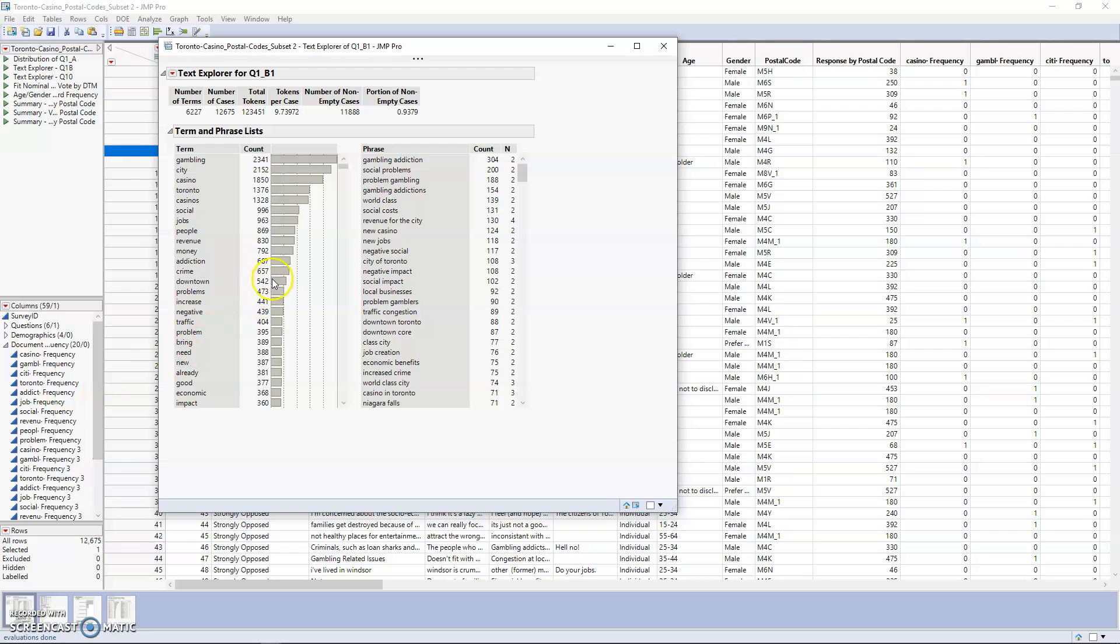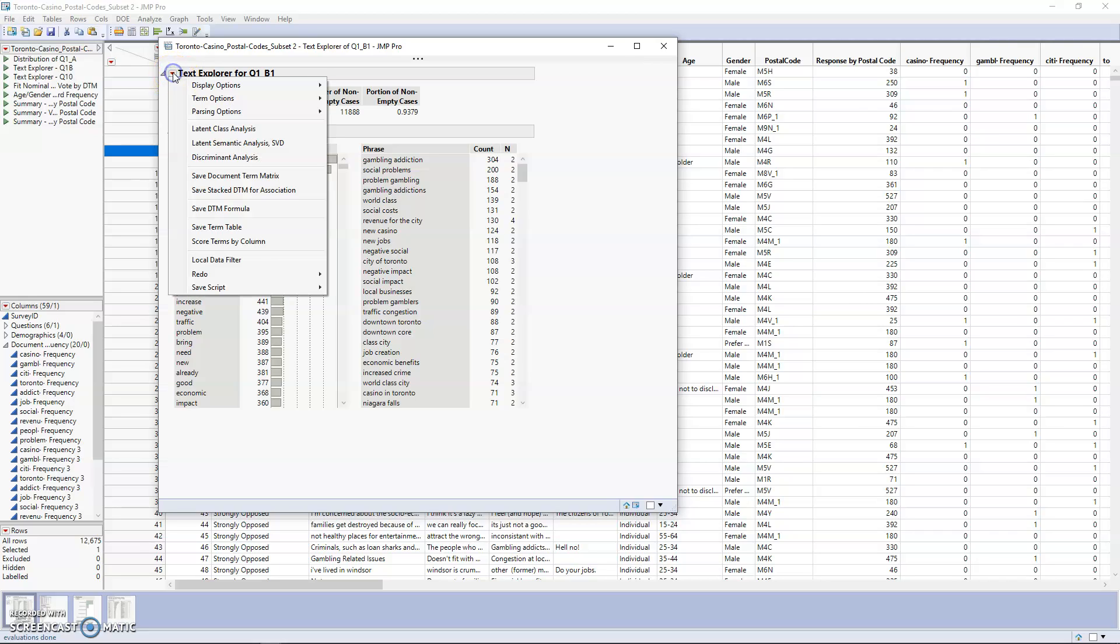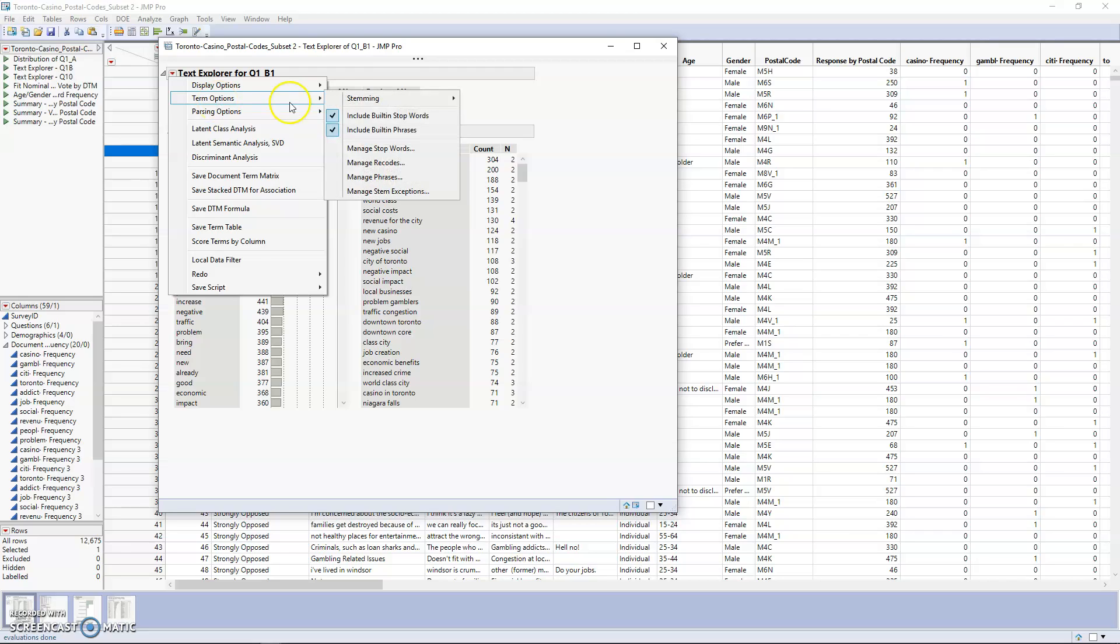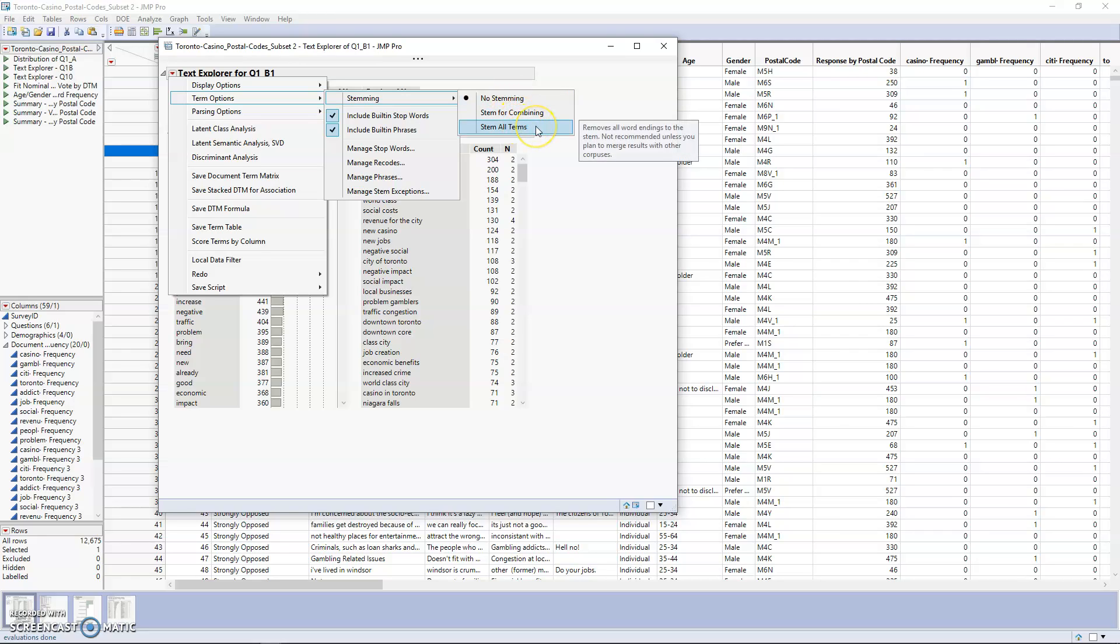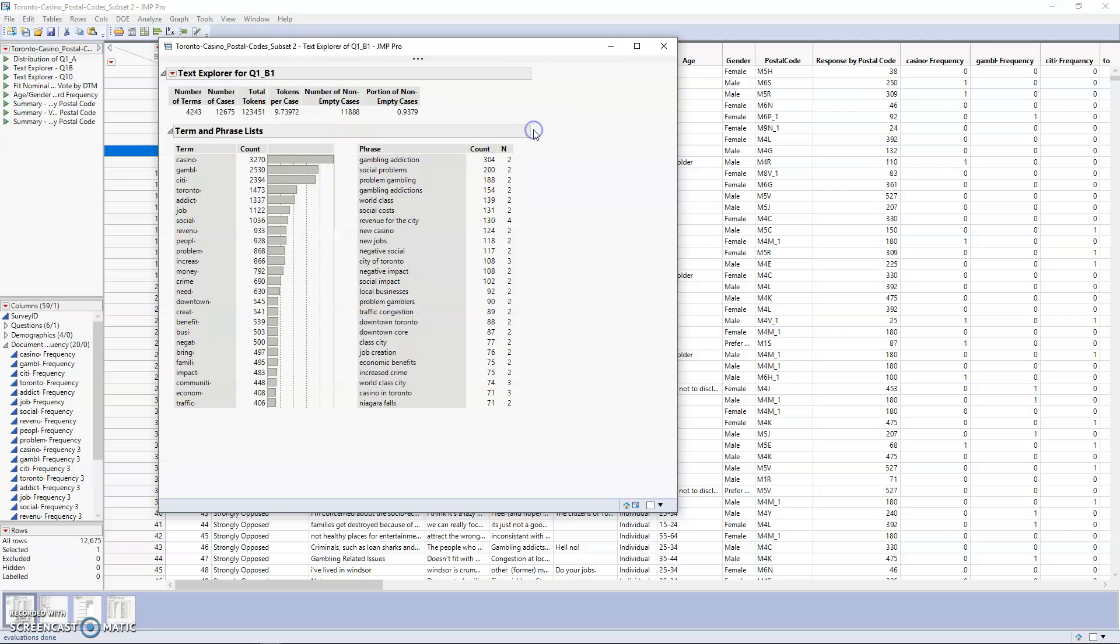The first thing we're going to do is a little bit of data cleaning. We're going to come up here to this red arrow, go to Term Options, and select Stemming. We're going to stem all terms. What this will do is combine terms such as city, cities, cities with an apostrophe, or other common misspellings together, to give us a better idea of all the different terms that were used. You can see now the number of terms has gone down to about 4,200.